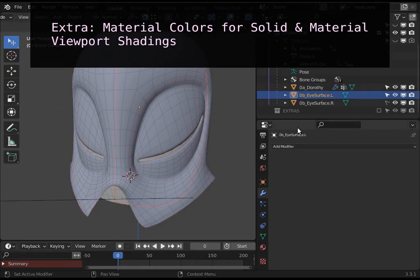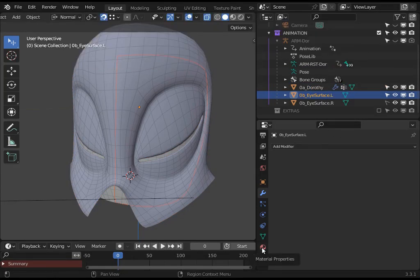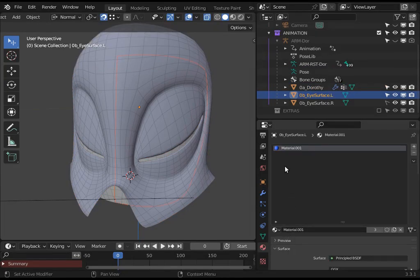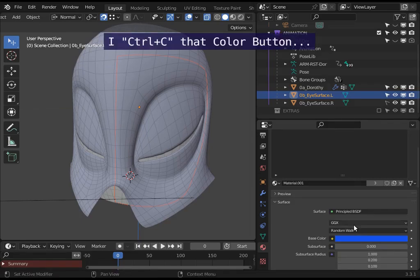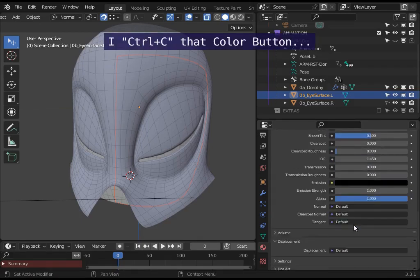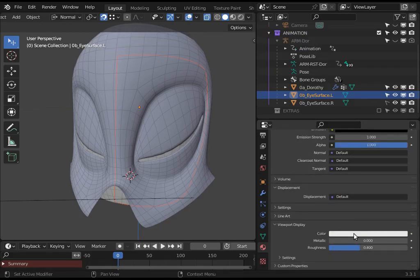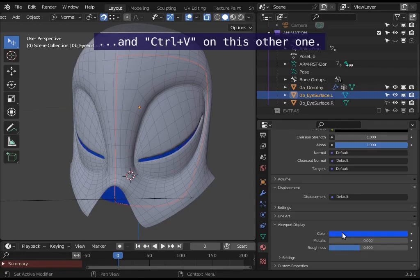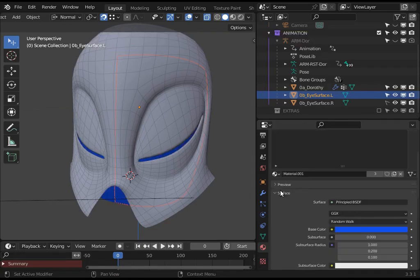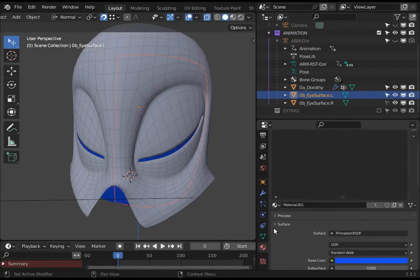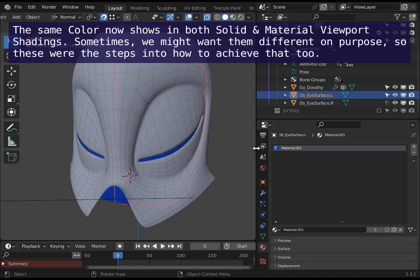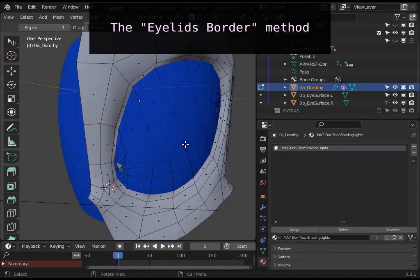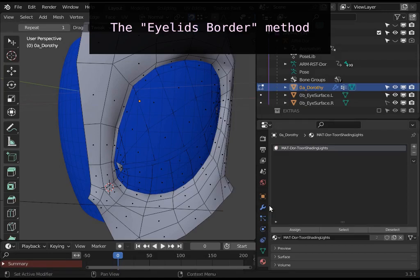For the material colors, directly in material properties tab, not in here the base color but in here at viewport display panel, then I copy that. And now it is ready for both eyes since they use the same material.